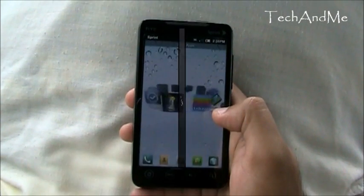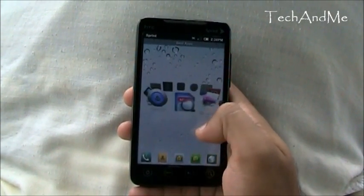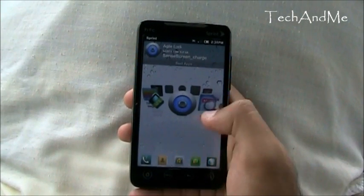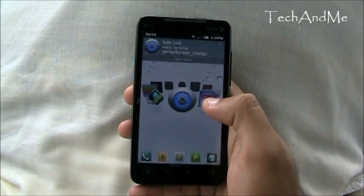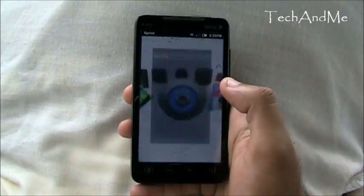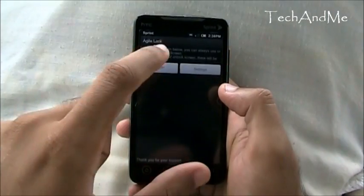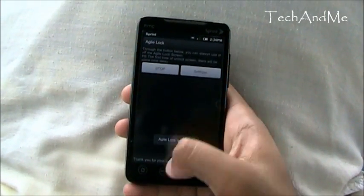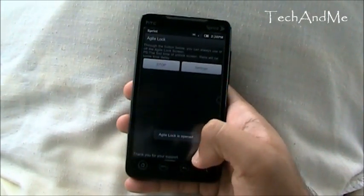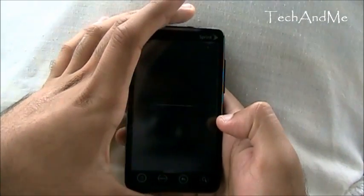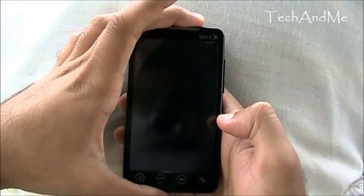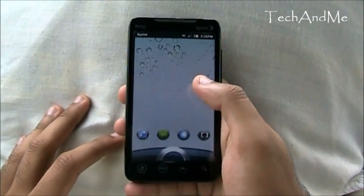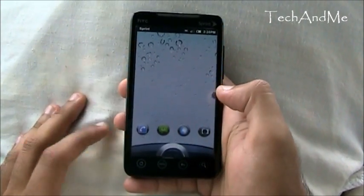Alright, today's app roundup. Let's start with the Sense 3.0 lock screen. It's called Agile Lock. It's free on the Android market. All you have to do is download it and then click start. Once it's started, you're set to go. Lock it, unlock it and you have the Sense 3.0 lock screen with the smoothness of it all.